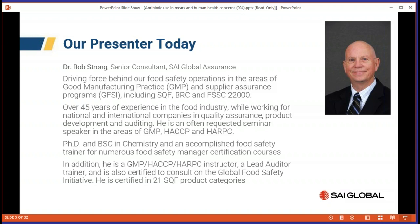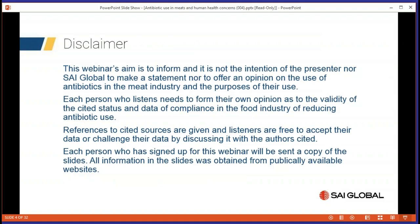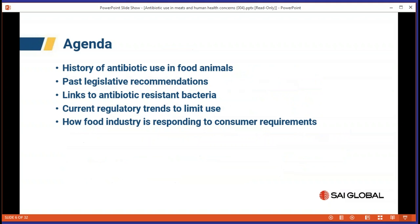I'll kick off with a disclaimer so folks on the call understand where we're intending with this content. Our intent is to inform, but it is not our intention for SA Global or Dr. Bob to make a statement or offer an opinion on the use of antibiotics in the meat industry. We invite everyone who listens or watches this webinar to form your own opinion as to the validity of the cited data sources.